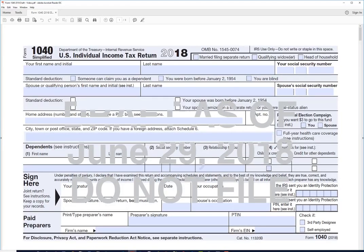Hi, this is John with PDF Tax. This is our first look at Form 1040 for 2018. It's a new form with a new tax law. It is the draft copy released on June 29th, so it still has the watermark on it, as you can see.